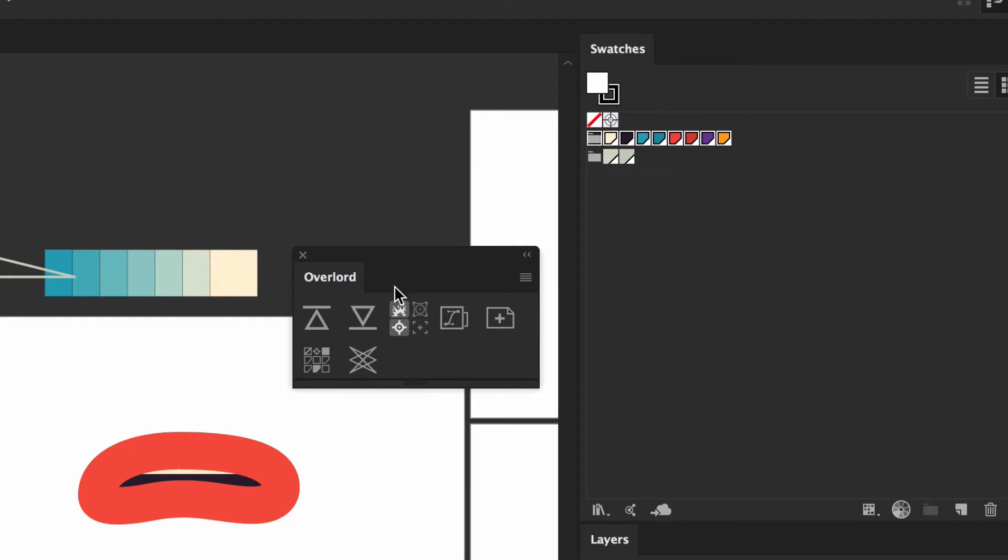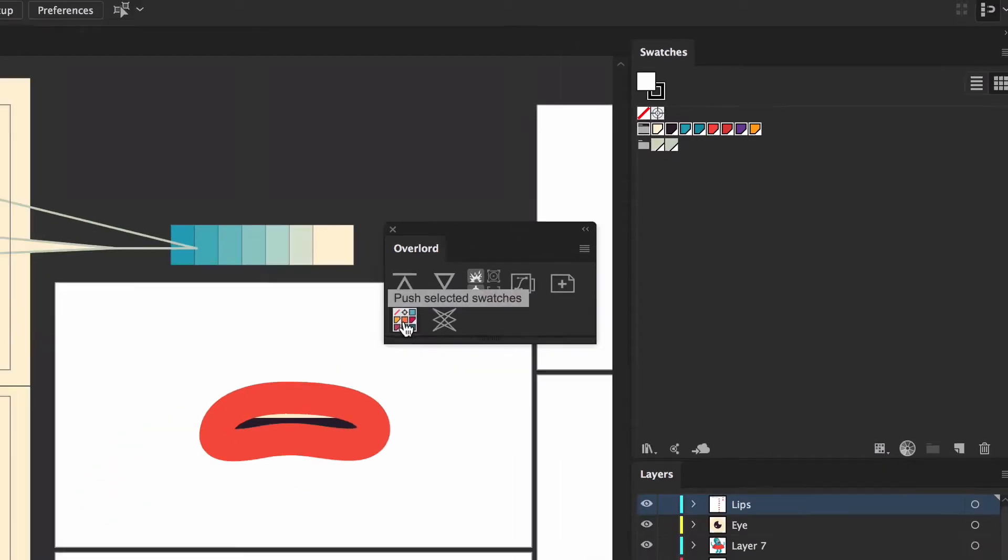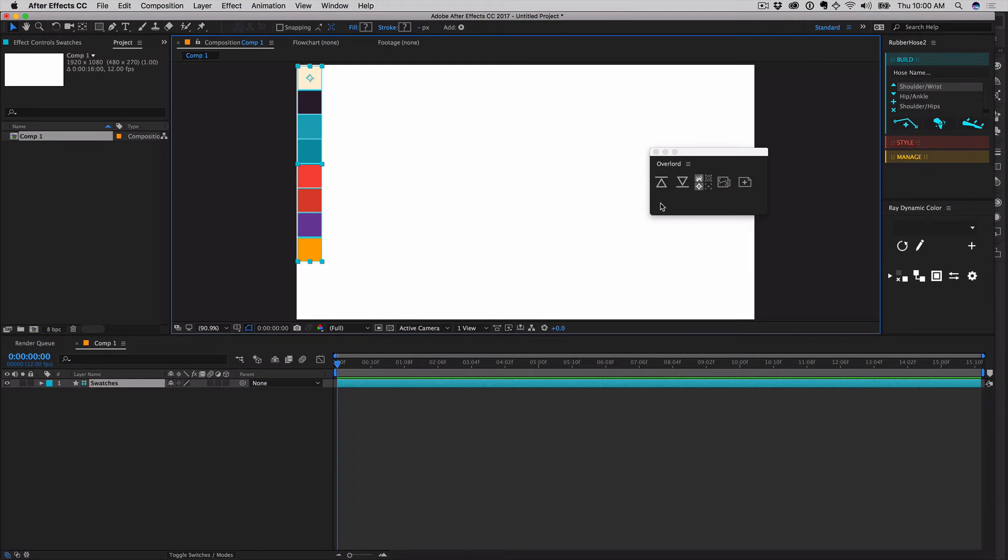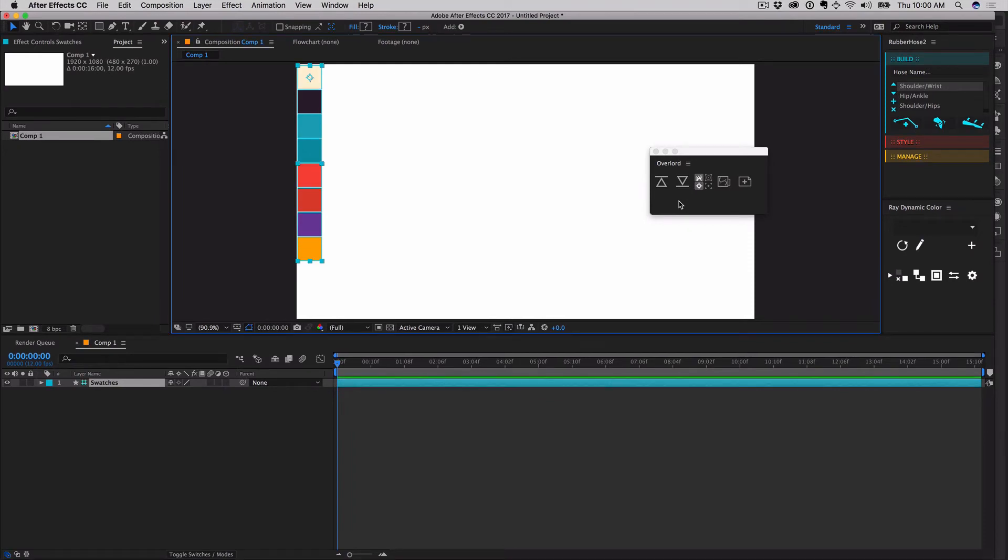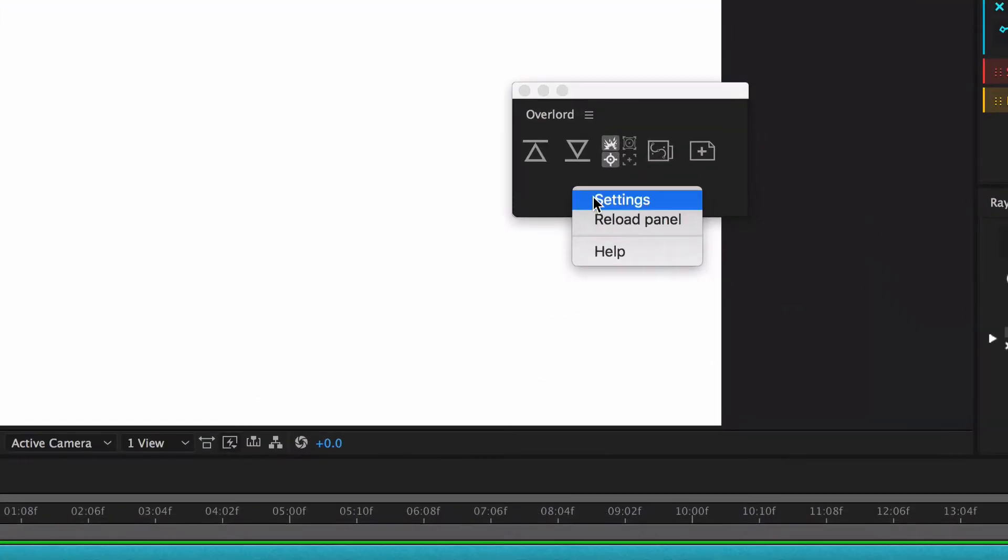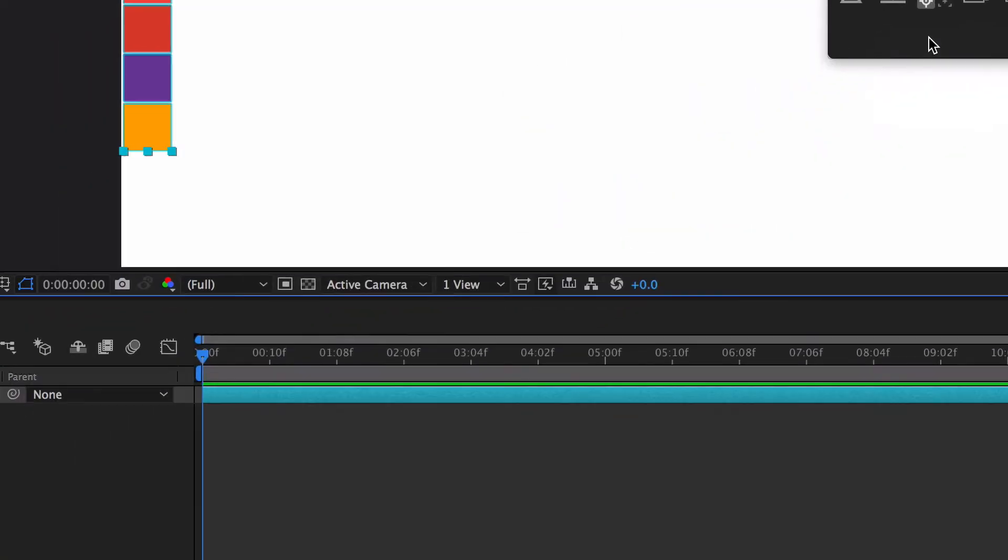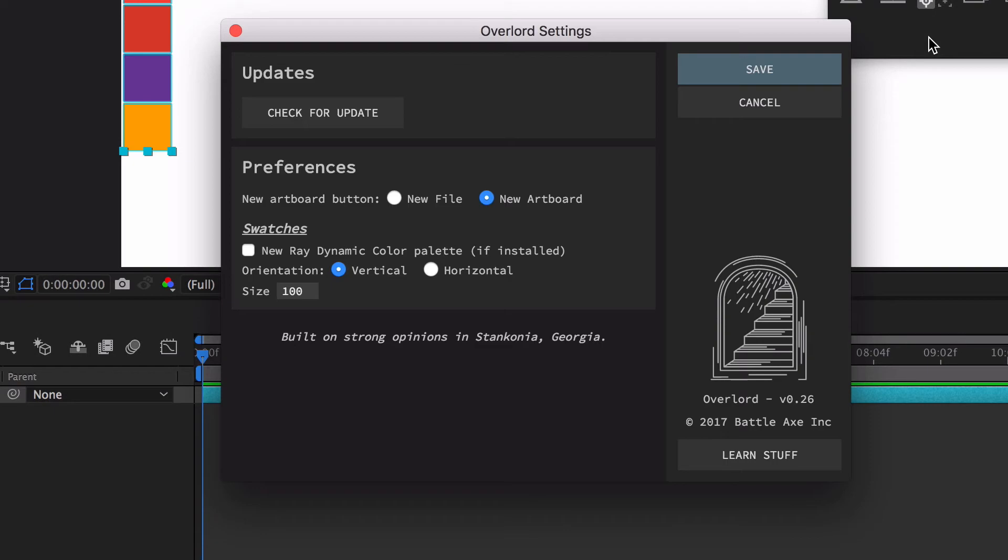Select one or more swatches and click to transfer them to After Effects as a guide layer. Inside of settings, you may select between aligning them vertically or horizontally and adjusting the size of each swatch.